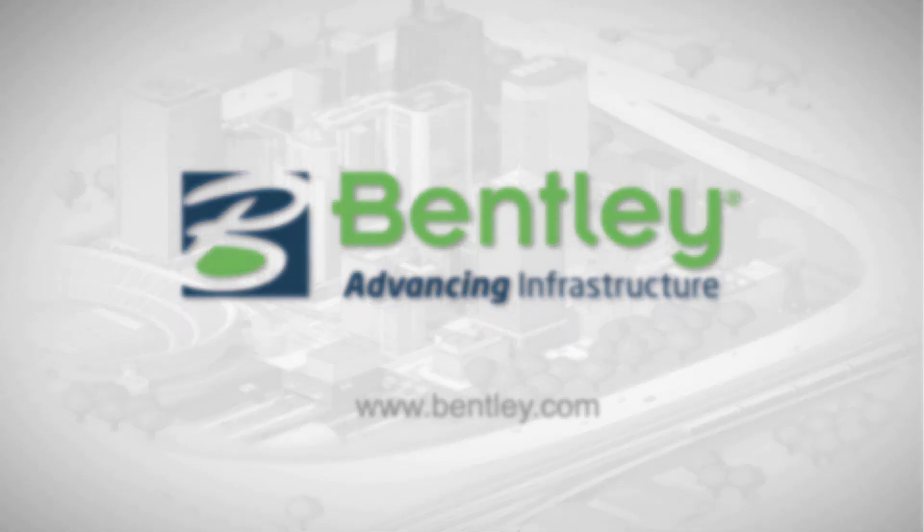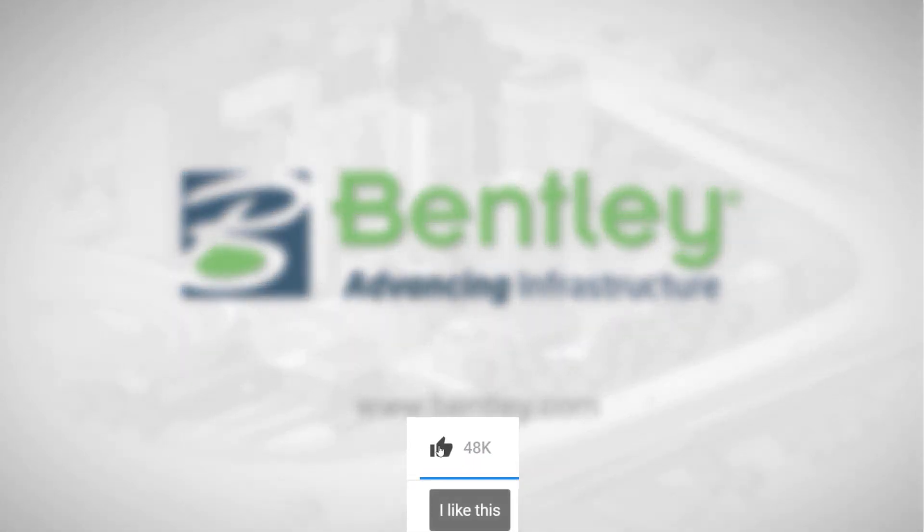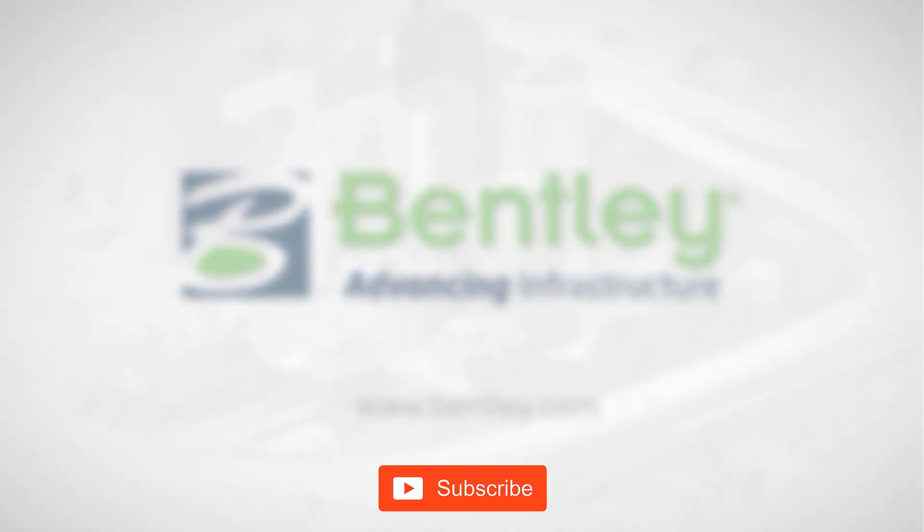If you found this video helpful, please give it a like. If you want to see more such series, consider subscribing to our channel. Thank you and see you next time. Take care.